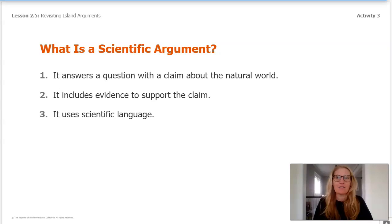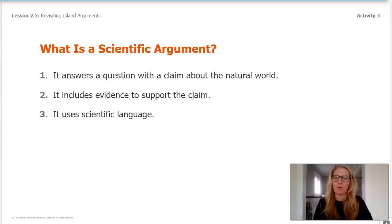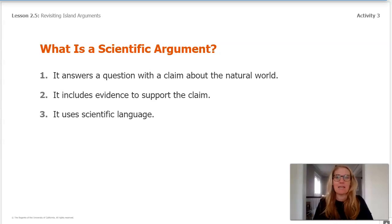Here is our checklist for scientific arguments. Number one, it answers a question with a claim about the natural world. Number two, it includes evidence to support the claim. And number three, it uses scientific language.